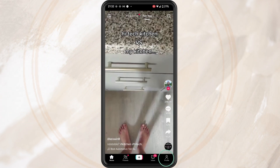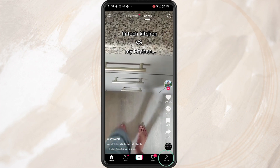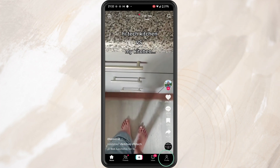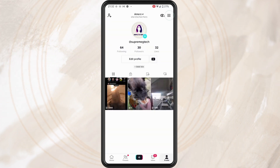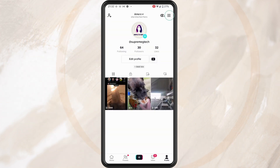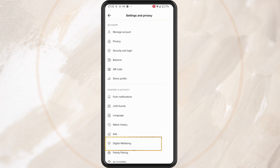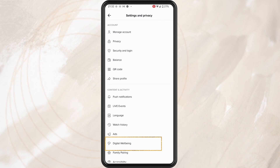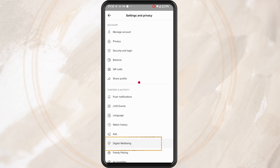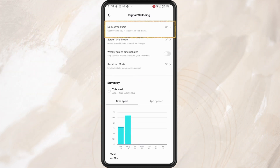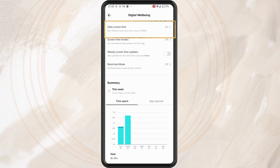Tap on your profile icon down in the bottom right corner of the screen, then tap on the three lines in the top right, and then tap on Settings and Privacy. Under Settings and Privacy, tap on the Digital Wellbeing setting.